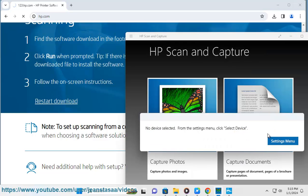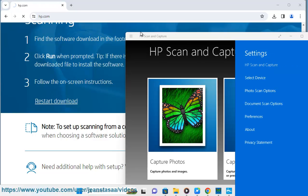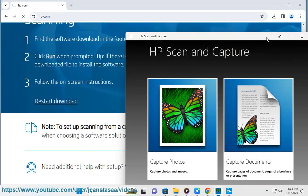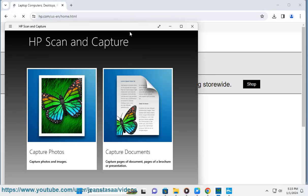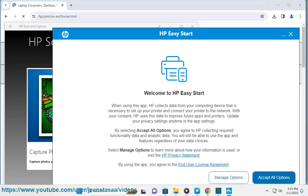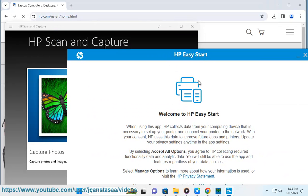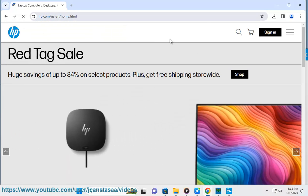Installing: Run the downloaded file and follow the on-screen instructions. Using: The interface may vary depending on your scanner model. Place your document or photo on the scanner. Choose your desired scanning settings and click Scan. Your scanned file will be saved to your computer.